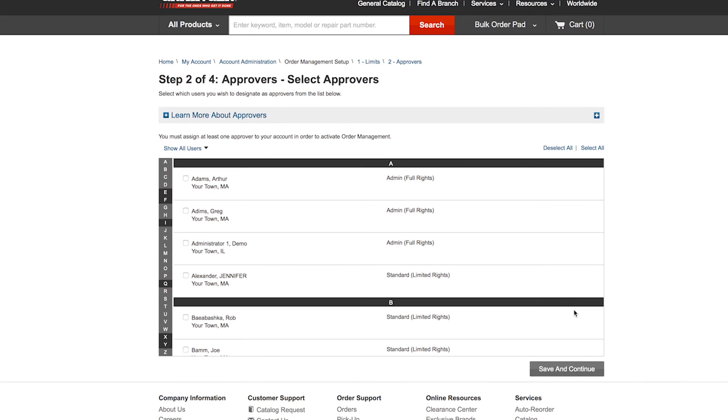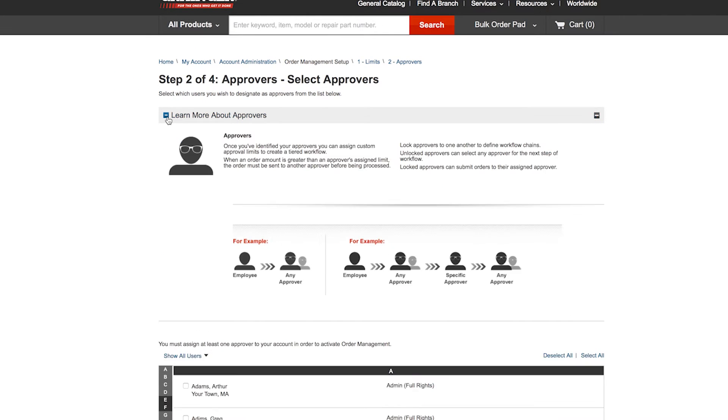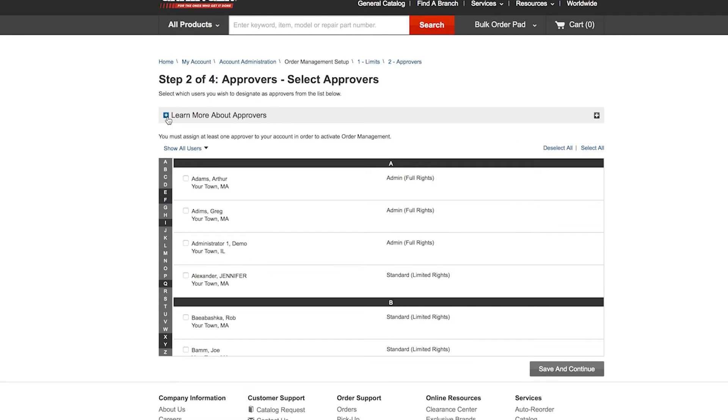This second step allows you to identify users that will have approval rights. Users submitting orders will be able to choose or be aligned to one approver per order. In the next step, you can establish such relationships.